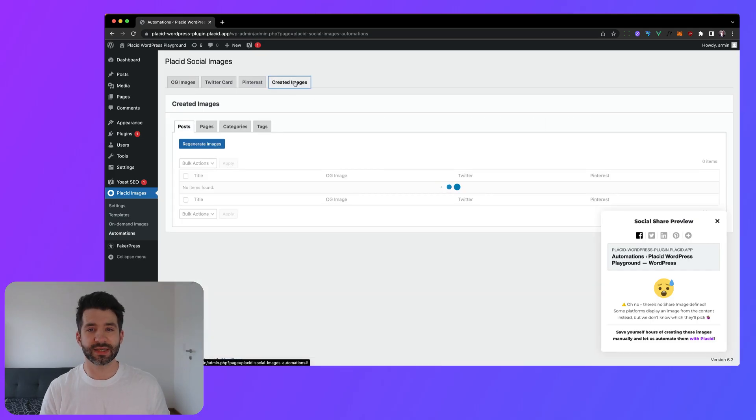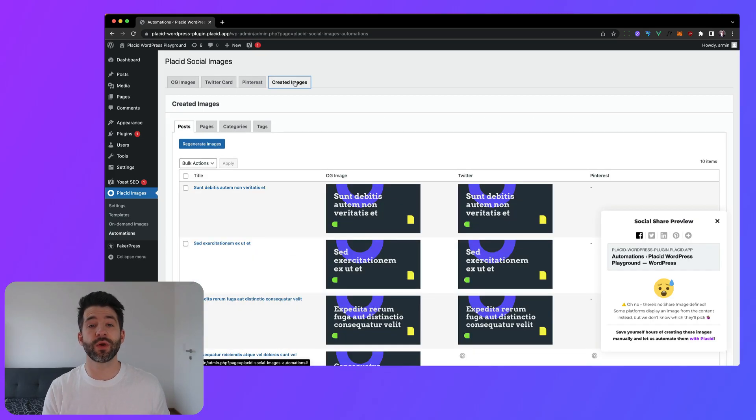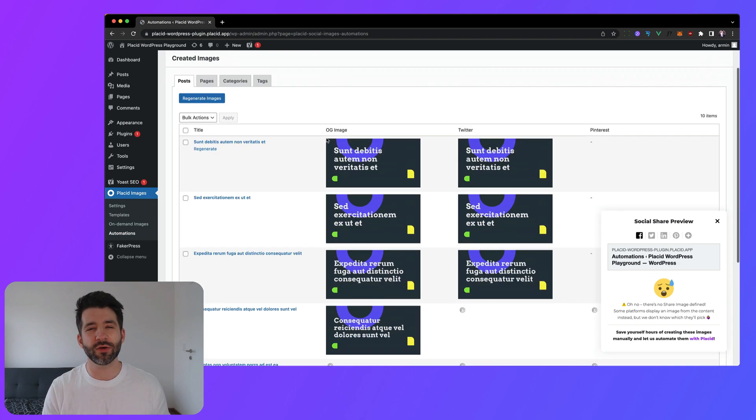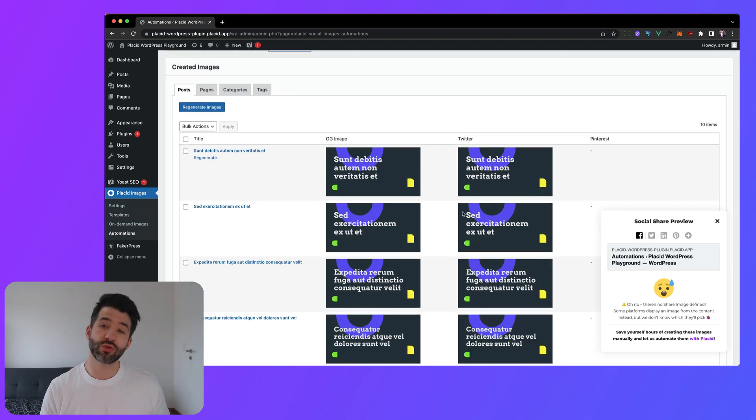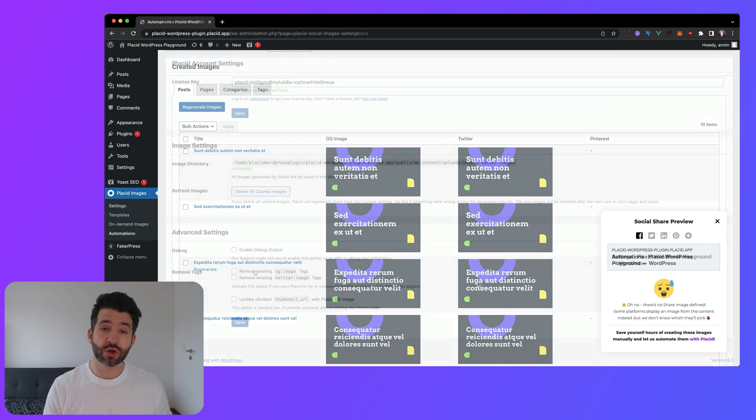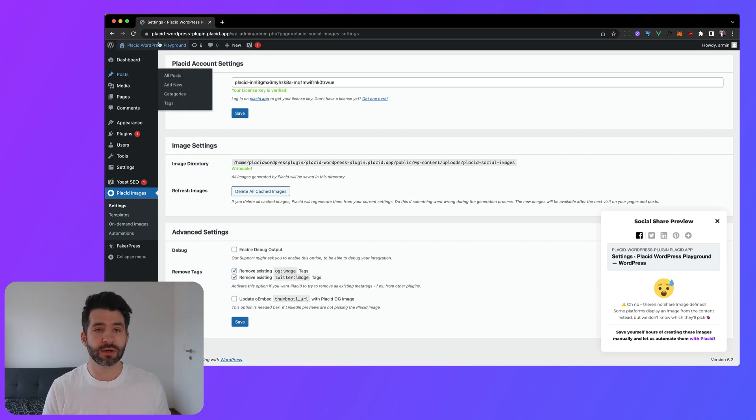Hey, I'm Armin from Placid and in this video I will show you a quick tip on how to make dynamic social images possible together with Yoast or actually any other metadata setting plugin or even theme.